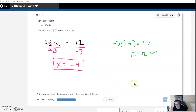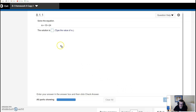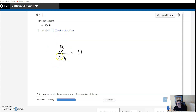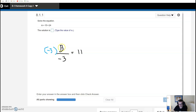The last type is division — the opposite of multiplication. What if we're dividing? Then we have to multiply. Let's say B divided by negative 3 is equal to 11. The inverse of dividing by negative 3 is multiplying by negative 3. Whatever I do to one side of my equation, I have to do to the other. So I multiply the left-hand side by negative 3 and the right-hand side by negative 3. If I divide by negative 3 but then multiply by negative 3, I'm right back to where I started.